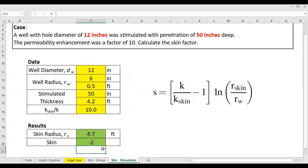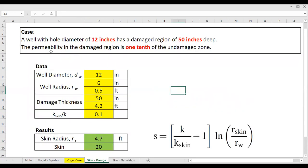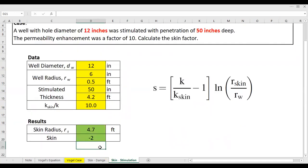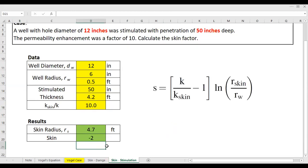The skin factor for the stimulated case is minus 2. So although the permeability enhancement was quite large — a factor of 10 — the skin factor is only minus 2. What is interesting is that in the damage case, the permeability was 1/10th, yet the skin factor was positive 20 — a very large positive skin. Whereas for the stimulated case we only get minus 2. From these two numerical examples it can be seen that the numerical values of positive and negative skins are quite different: a 10-fold decrease in permeability gives a positive skin factor of about 20, whereas a 10-fold increase in permeability produces a negative skin factor of only minus 2.